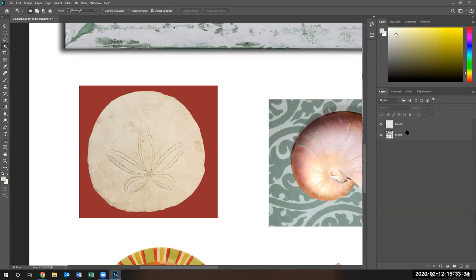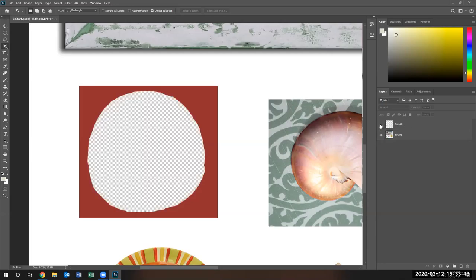I'm going to go ahead and name it so we know what it is. Notice this eyeball right next to the layer — if I click it, the sand dollar should disappear because we did a cut. What you see below it is a checker pattern, which means there's no data. There's nothing — this is basically emptiness.